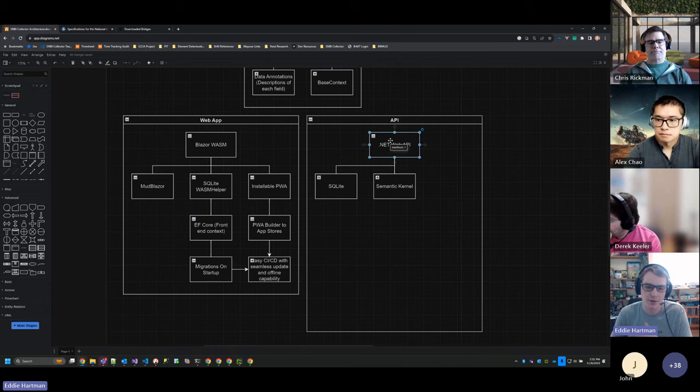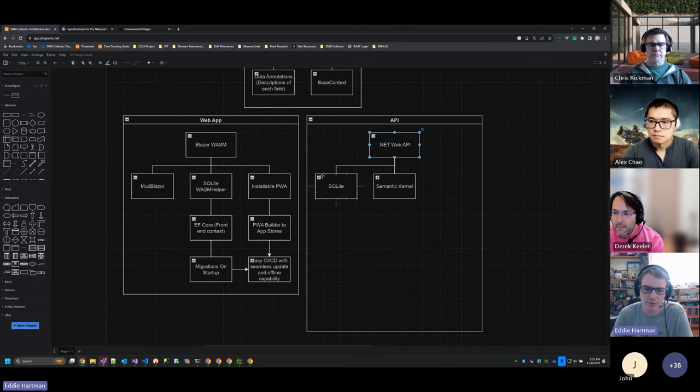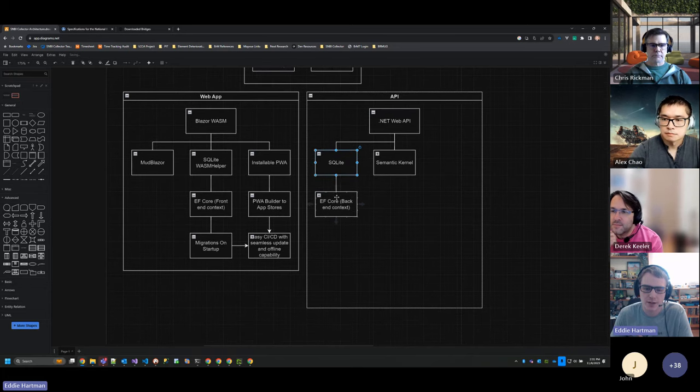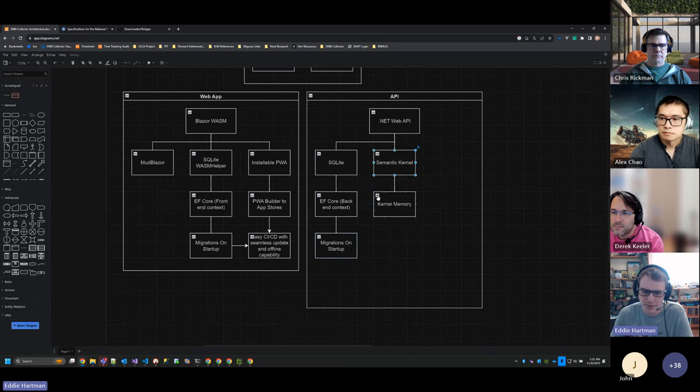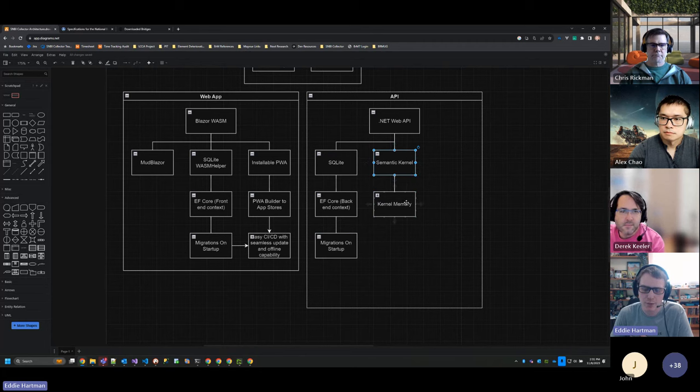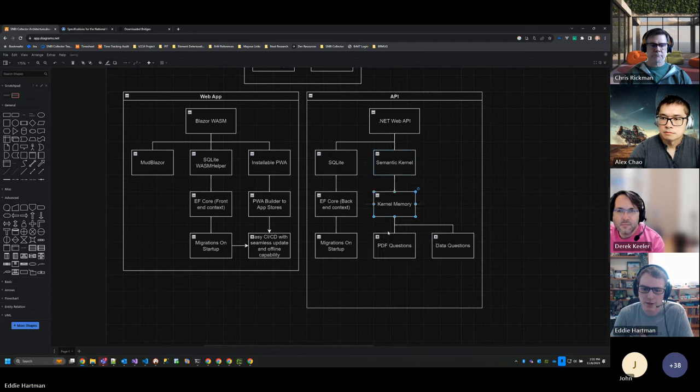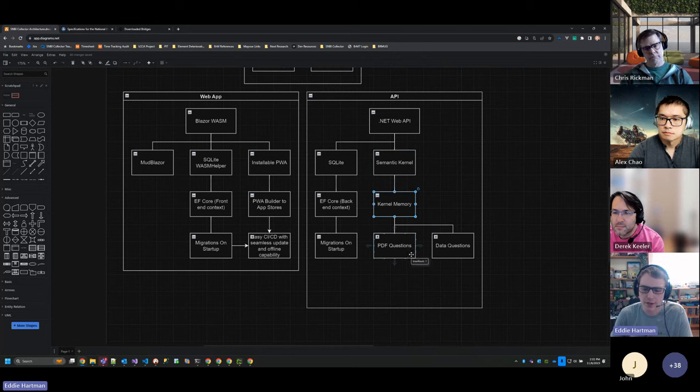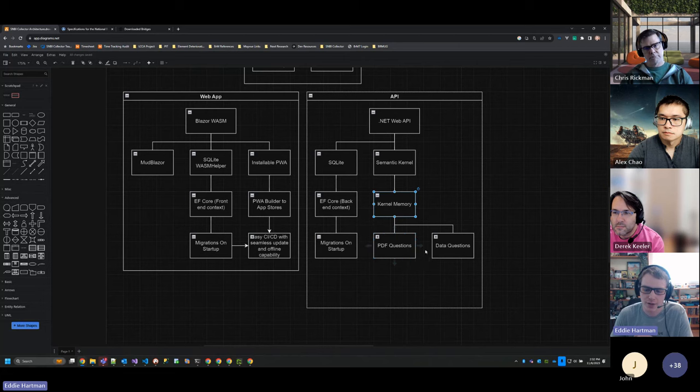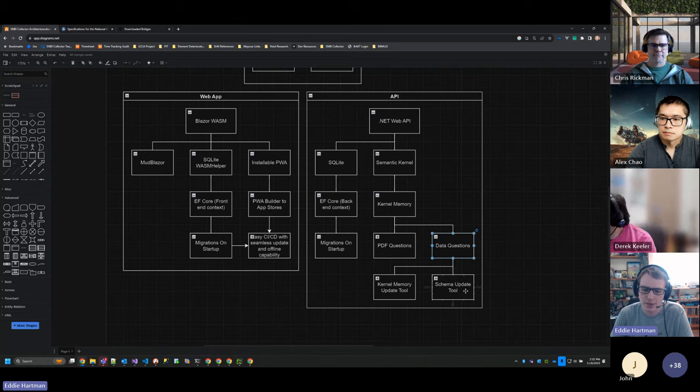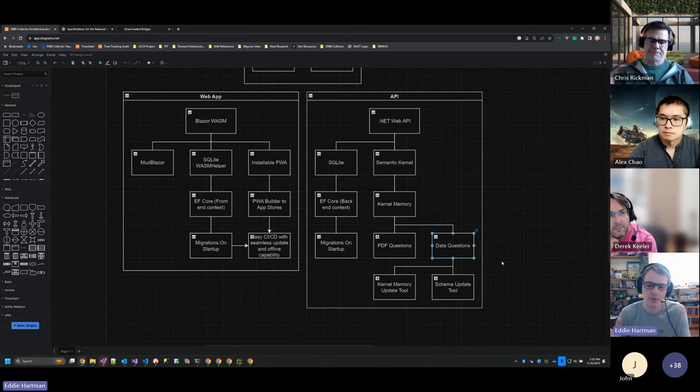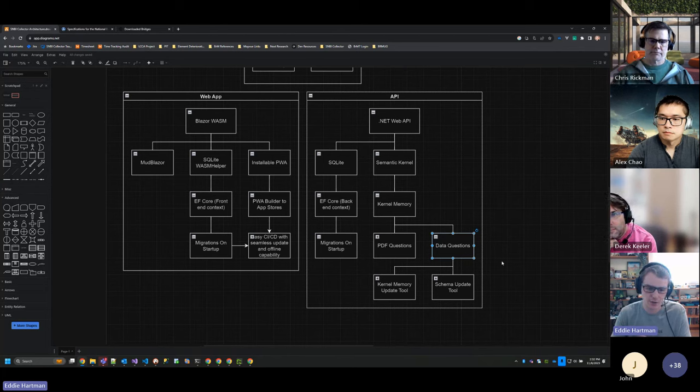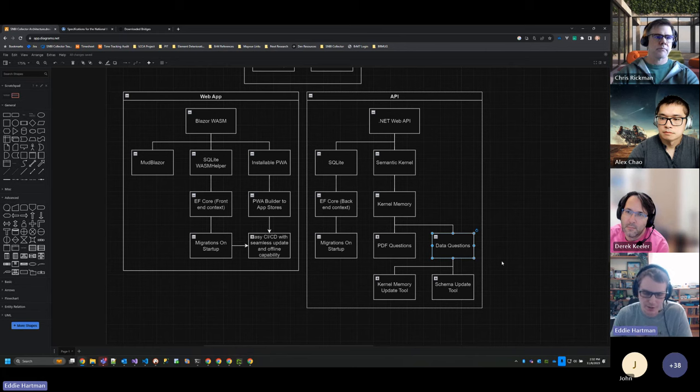So the APIs, when the actual semantic kernel stuff comes into play, it's also using SQLite. It's using Entity Framework Core with a back-end context and also does migrations on startup. So again, easy CICD. This is where semantic kernel lives within an API endpoint, which also uses kernel memory. And I have two different parts to this. There's PDF questions, where you can ask questions based on these guidelines that I'll be showing in a minute. And there are data questions, so you can ask questions about the actual database and the data within that itself.